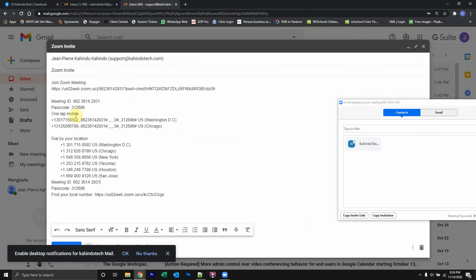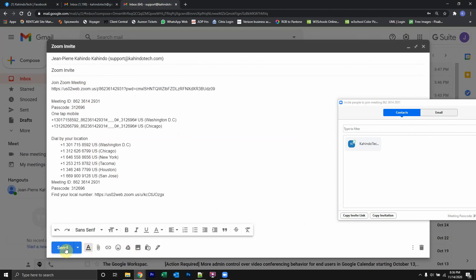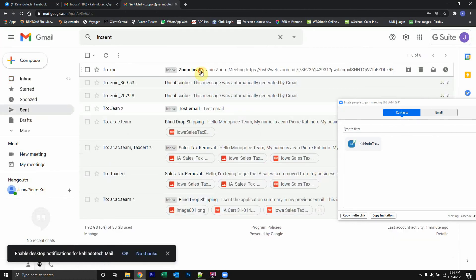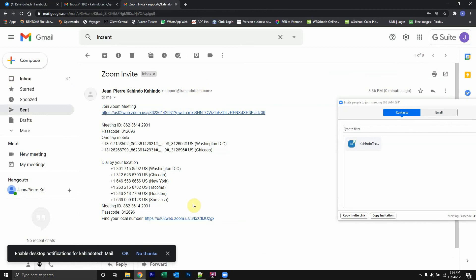And to send them the invitation, just click on send. Let me see if I'm seeing that right. So when I click on send, and if I go into my sent folder, as you can see here, I sent them the invitation.